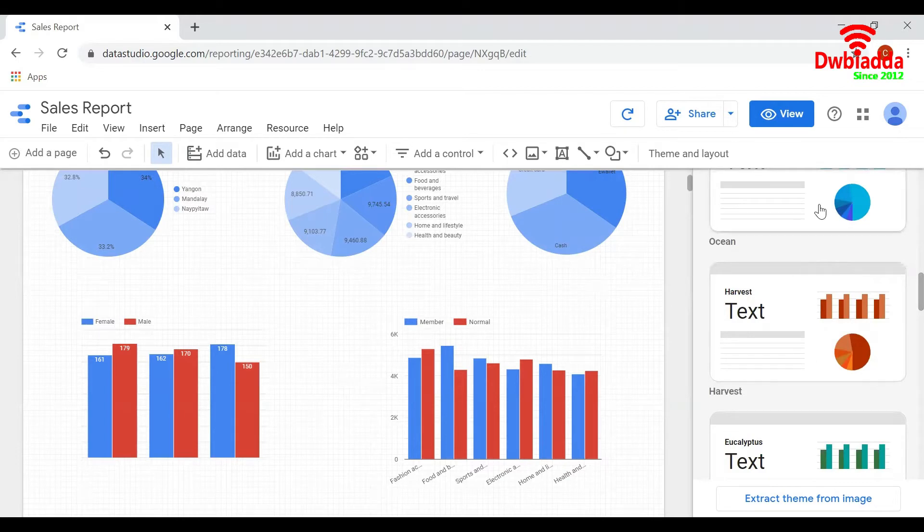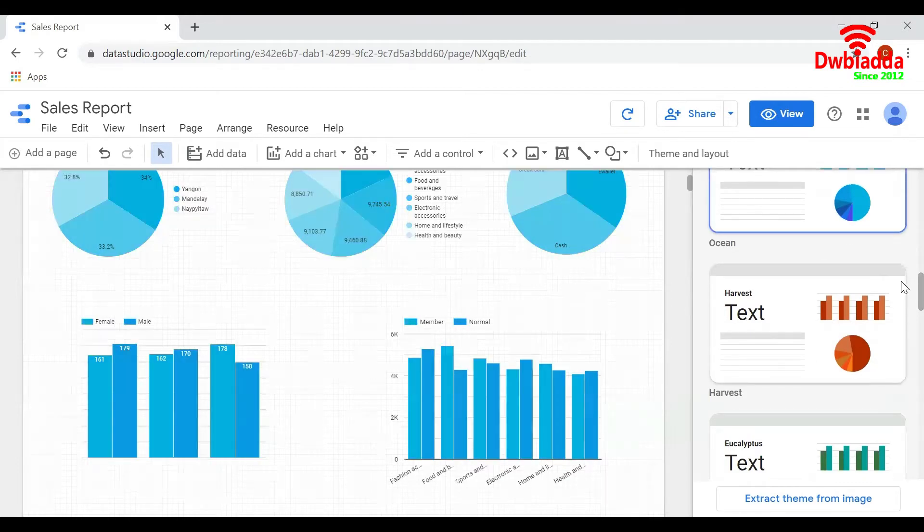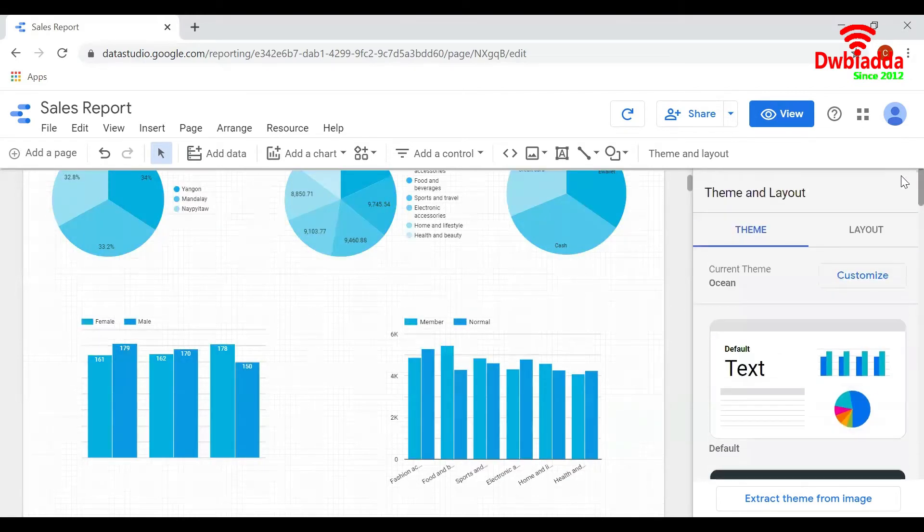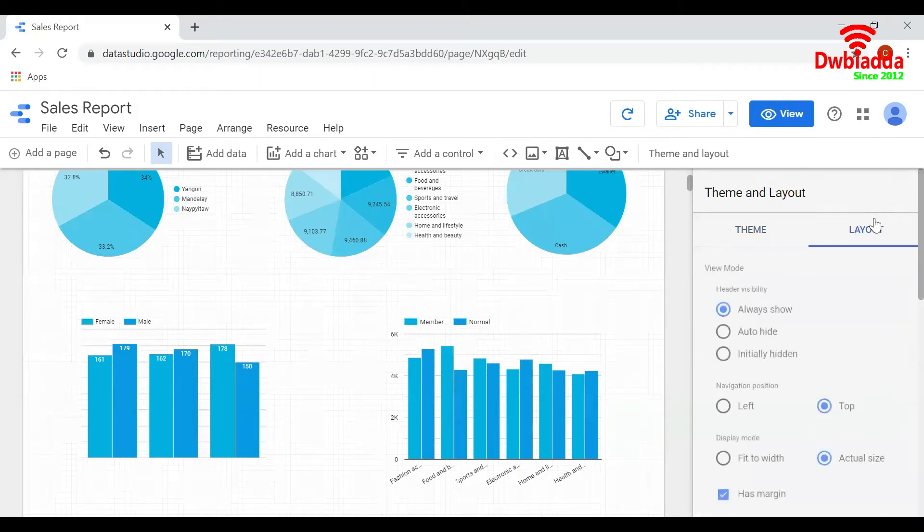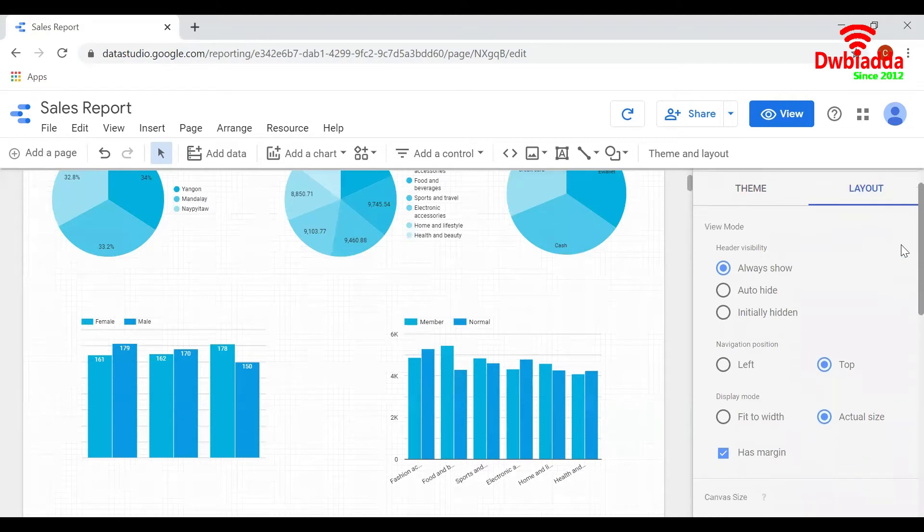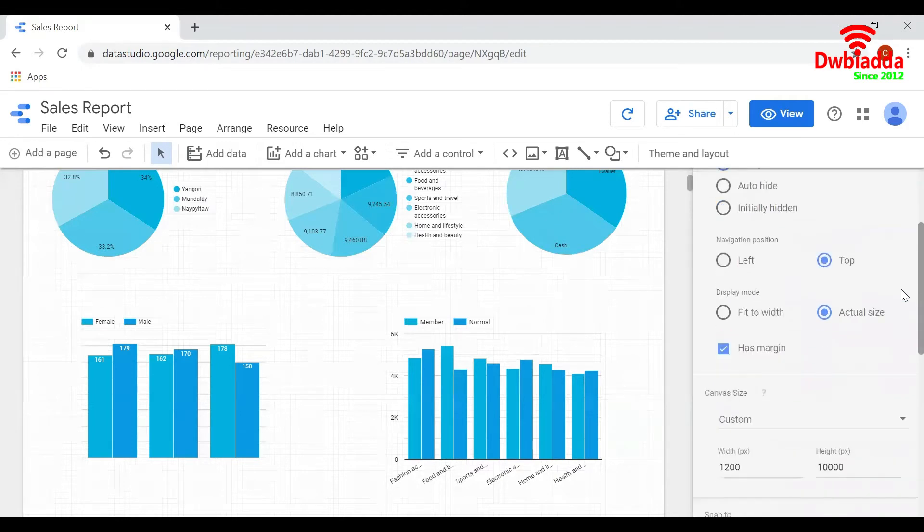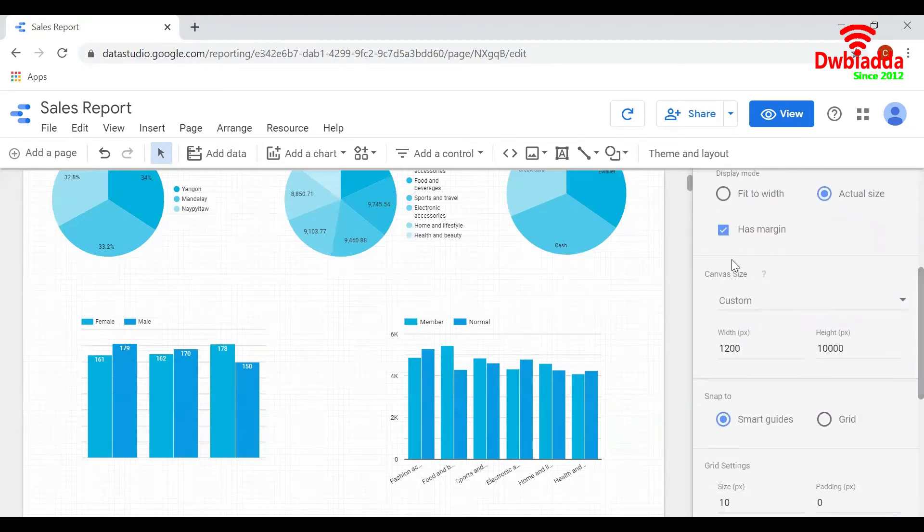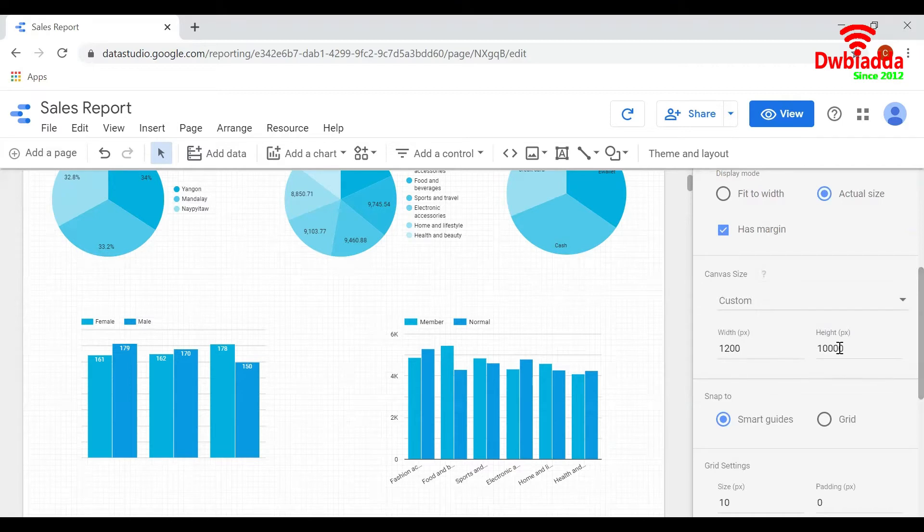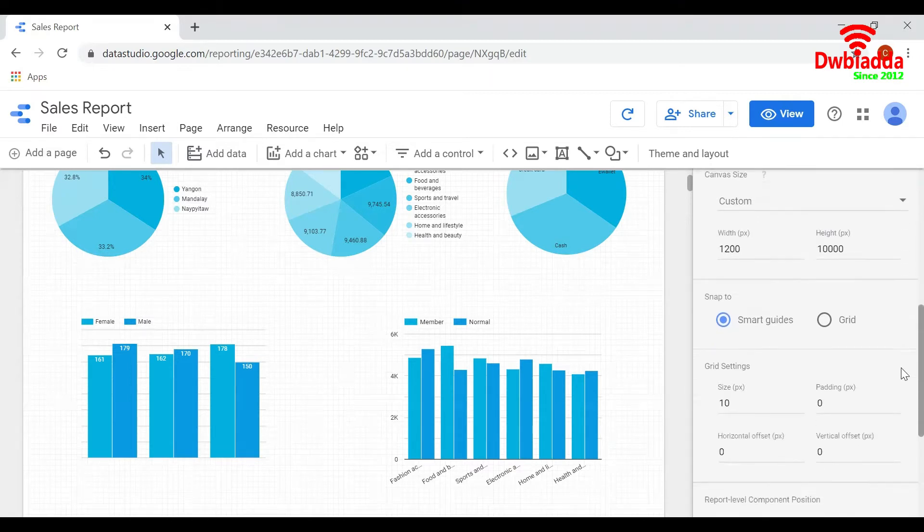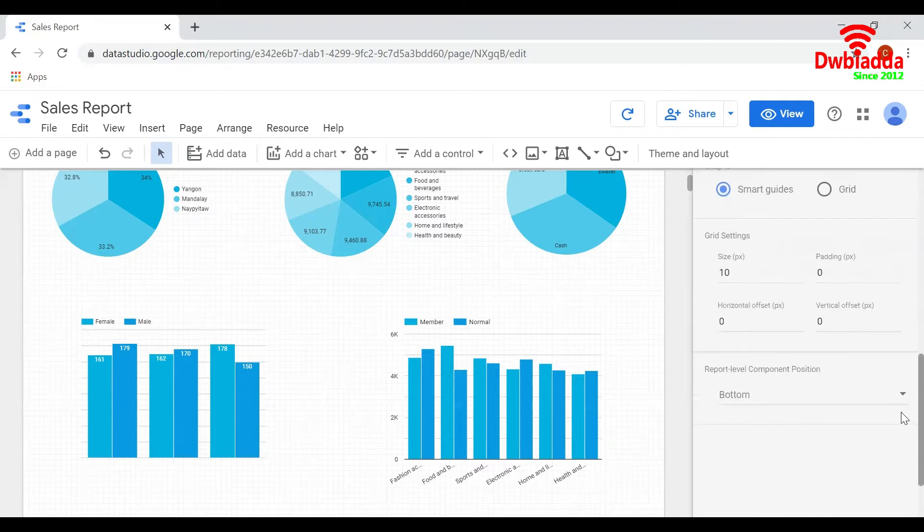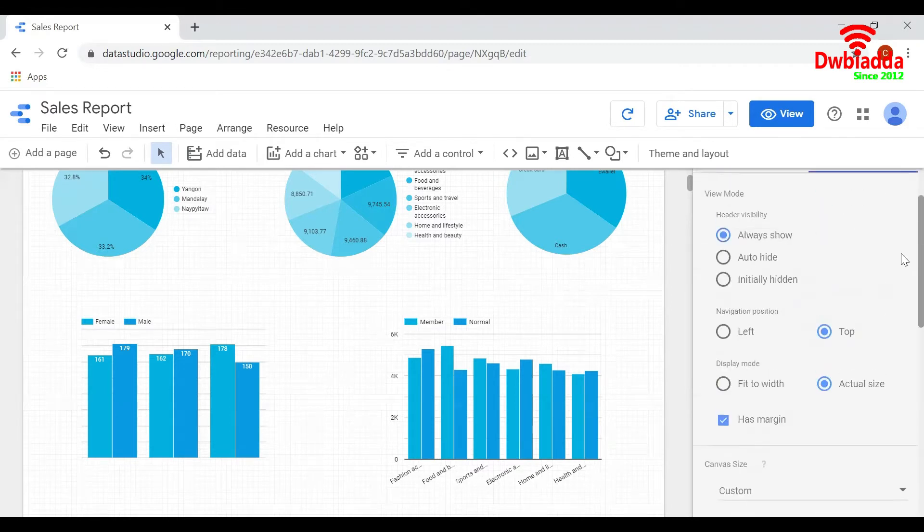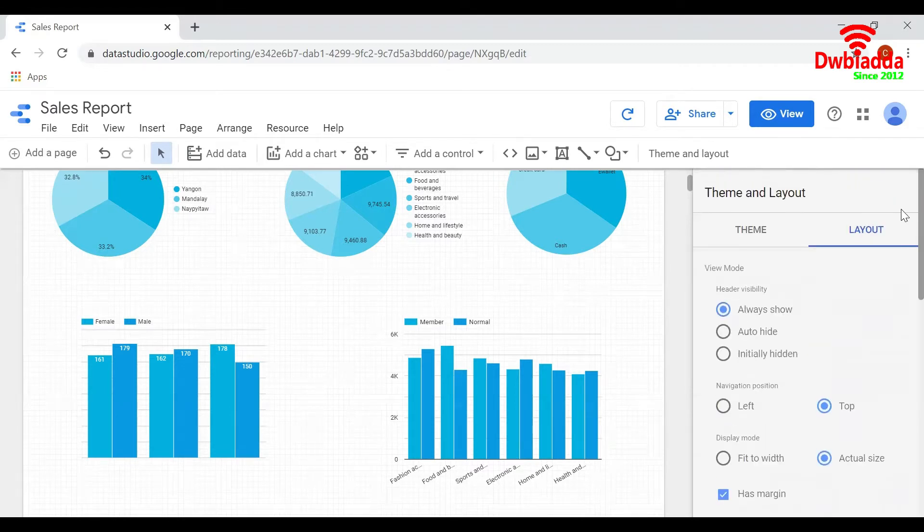I will keep the blue one. You can also edit the layout of the report by clicking on layout and selecting the options you want. You can change the page size by editing the width and height of the page here. This is all about theme and layout.